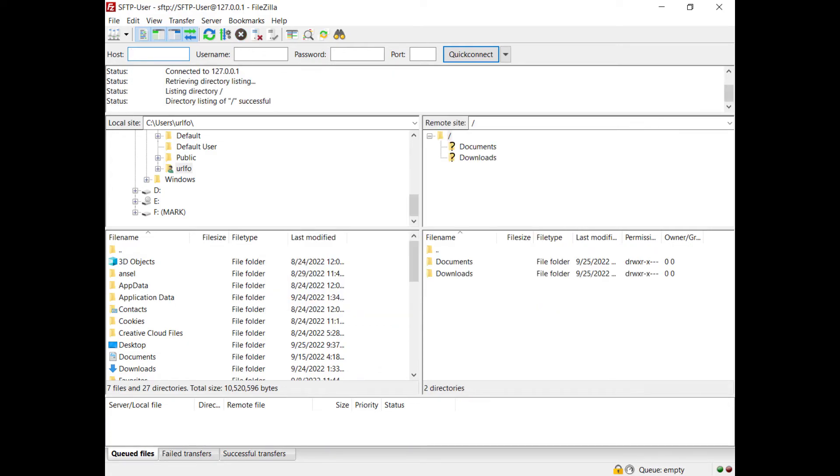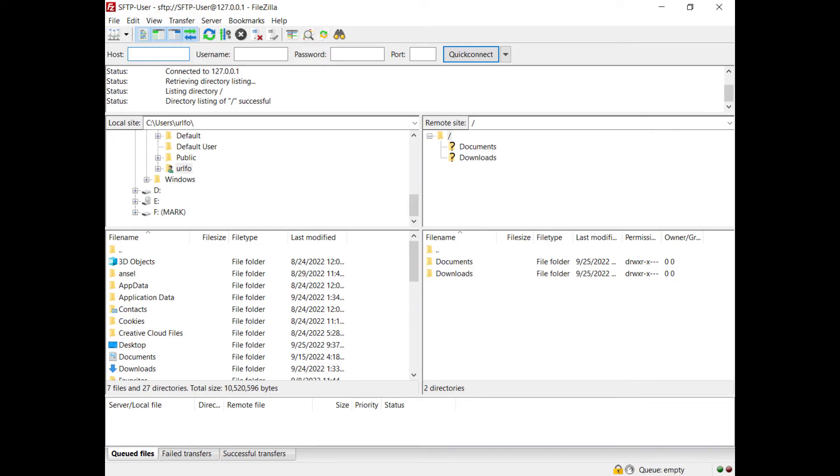FileZilla connects to the server with the configured key. On the right side you see your directories and files. You can also use PuTTY's Pageant key agent to handle your key file. To learn how, watch the video tutorial in the description.